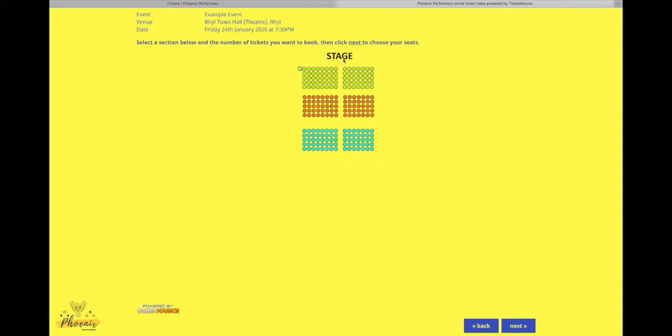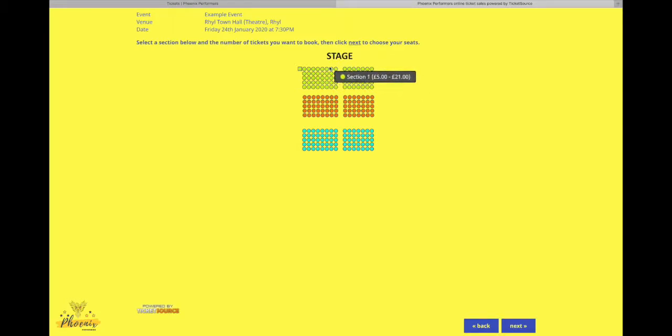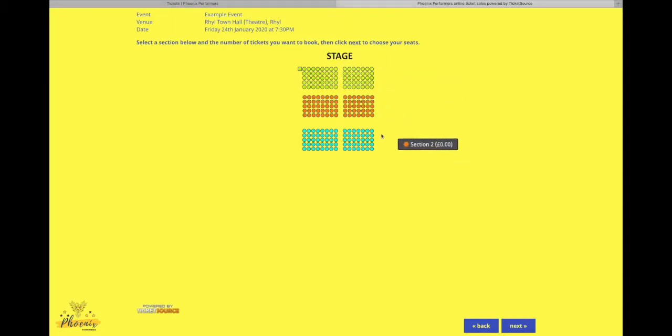Okay, and then we've got our three different sections all together here. So we've got our stage just up here at the front, and then this is the first section, the second section, and the back section.